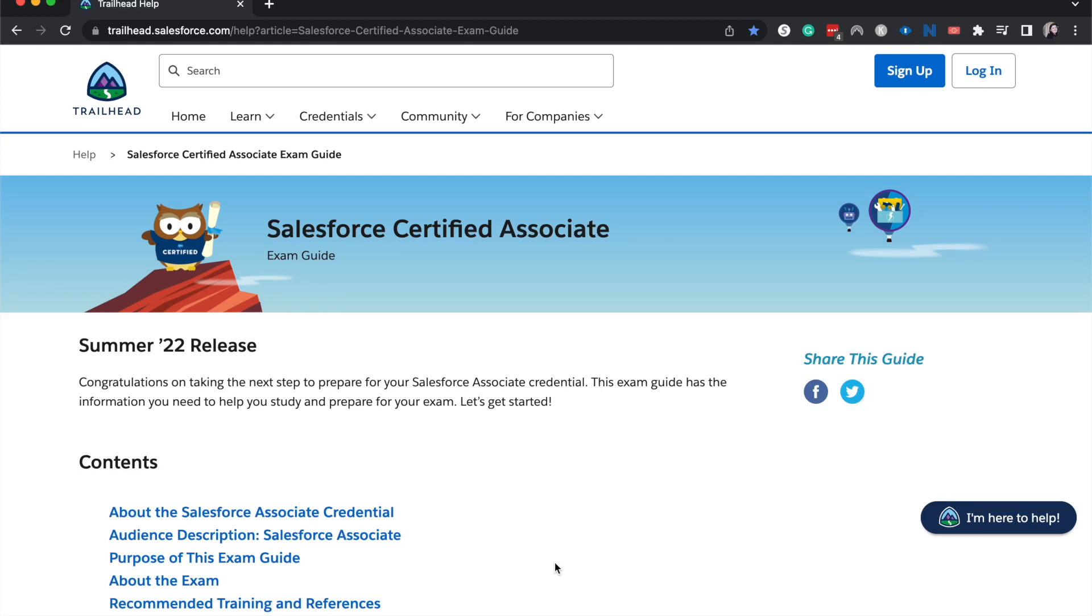Hey everyone, welcome back to my channel or welcome if you are new here. My name is Emily and I talk a lot about Salesforce. Today we're going to be going over the exam guide for the Salesforce Certified Associate exam.